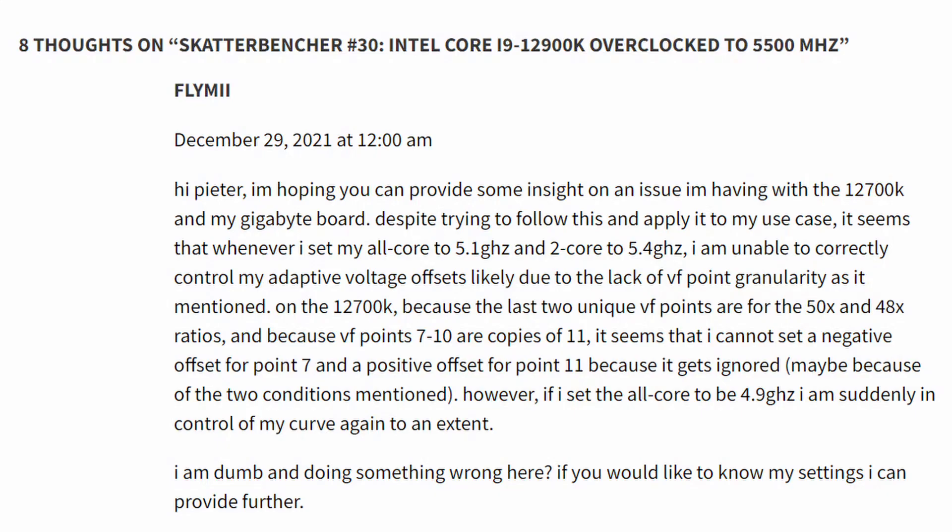I've gotten it wrong in previous videos. A comment on my ScatterBencher blog made me revisit the documentation I have on this, and I definitely made some mistakes. So it's time to set the record straight.